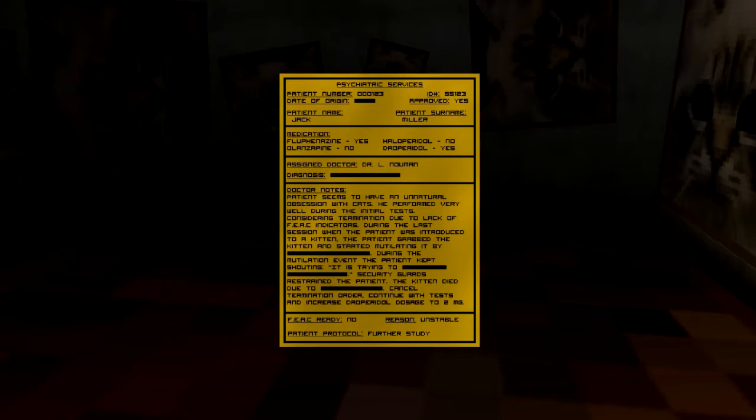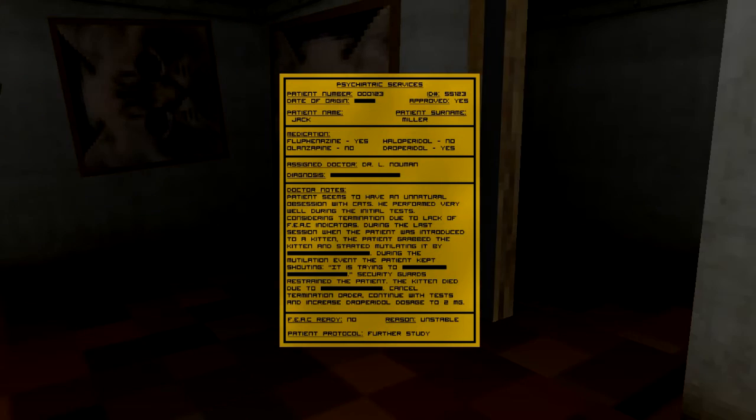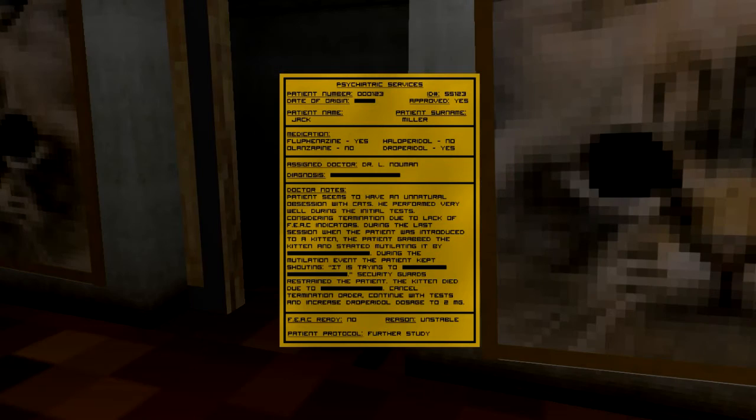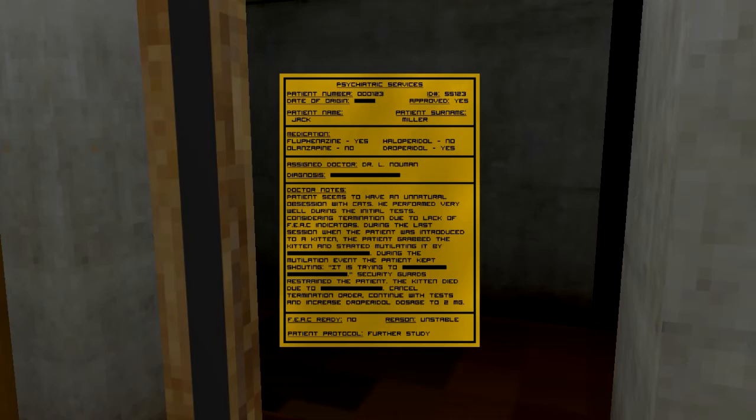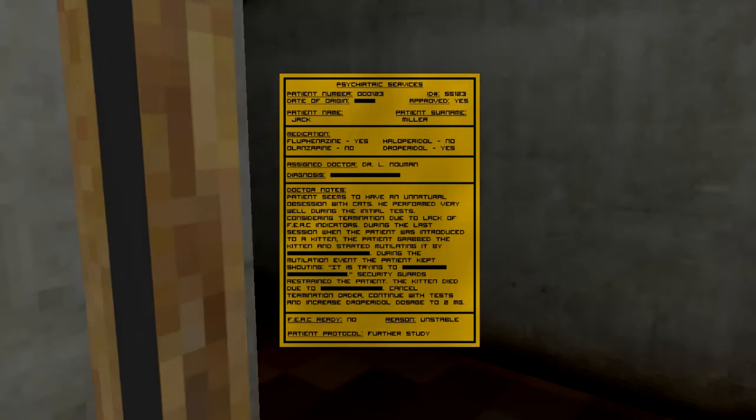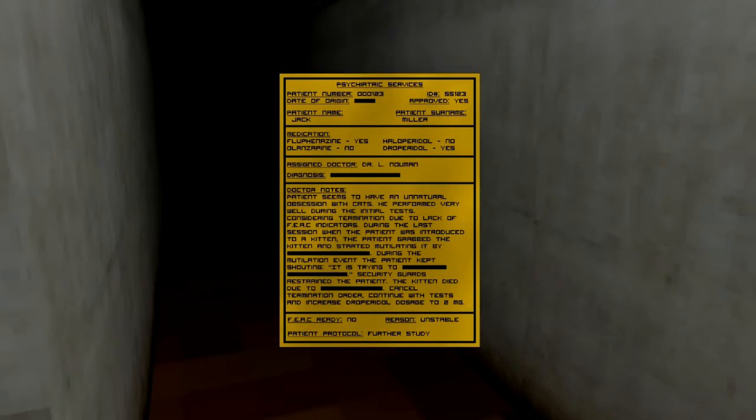Patient seems to have an actual potential. Performed very well during the initial test, considering detonation due to lack of... whatever. You don't even care.